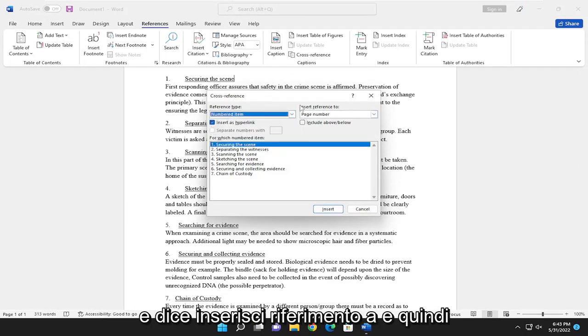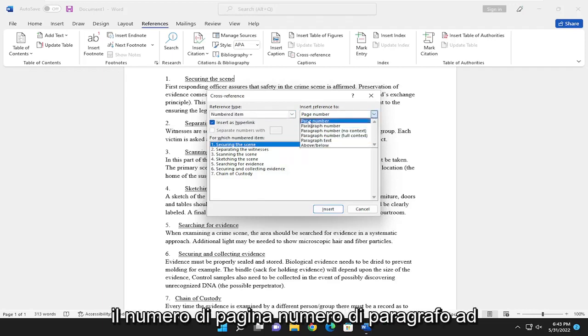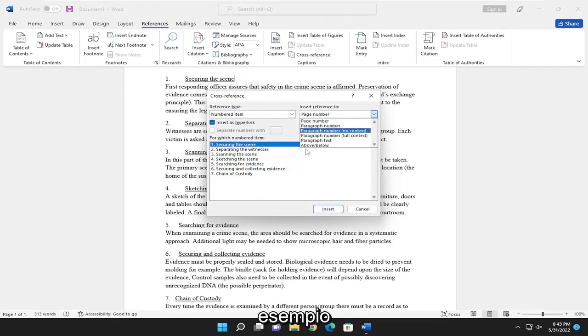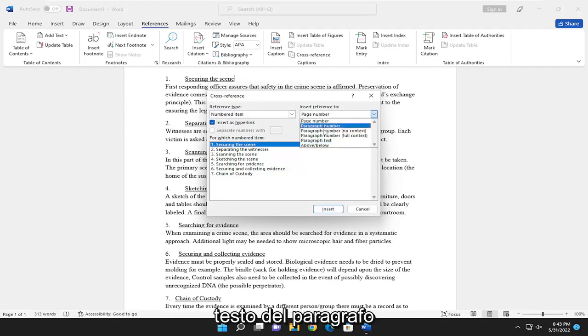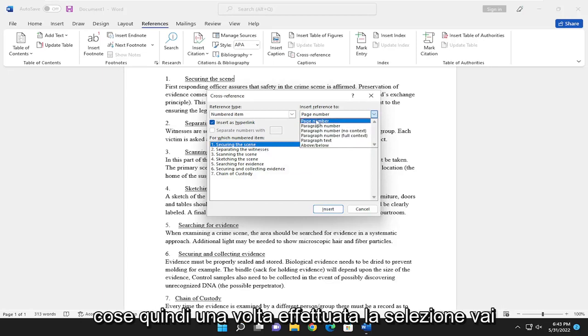And it says insert reference to, and then click the drop-down. You can select the page number, paragraph number, for example, paragraph text, no context, full context, that sort of thing.